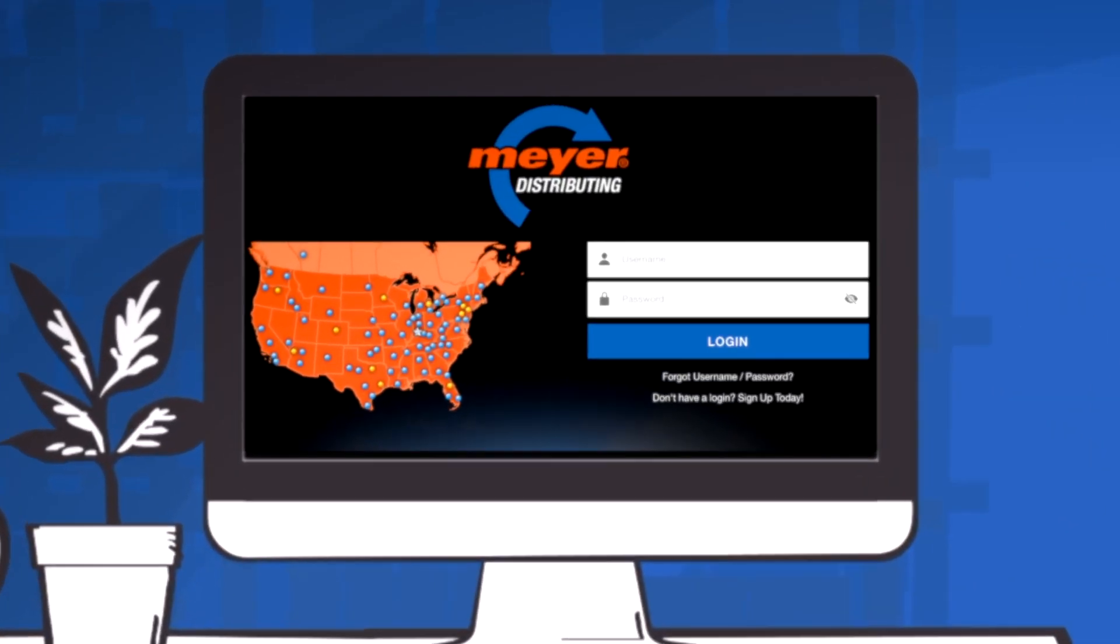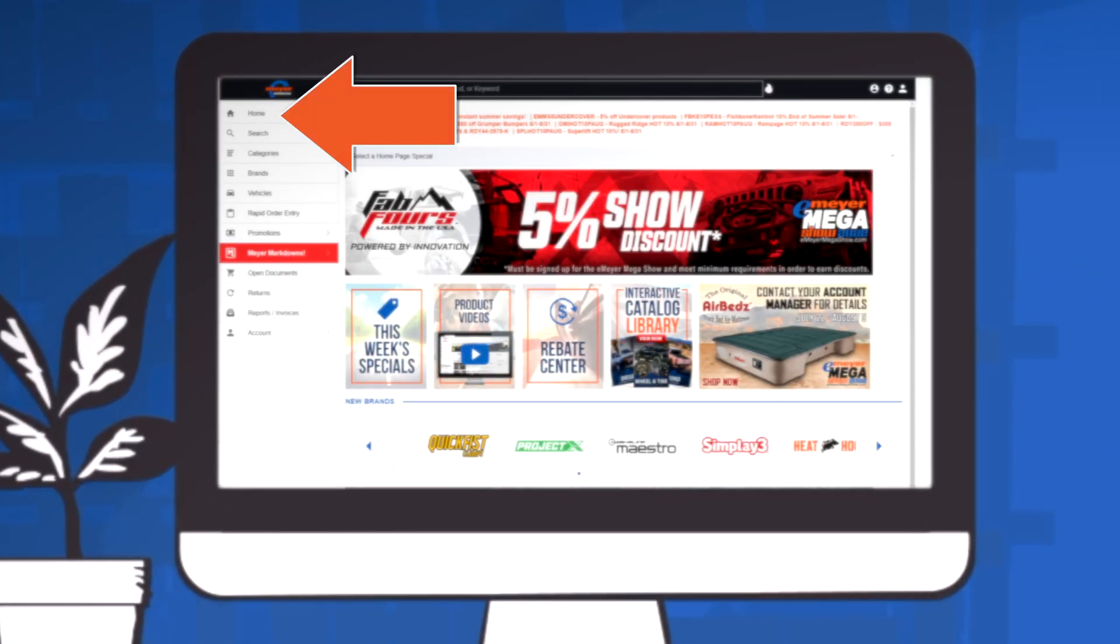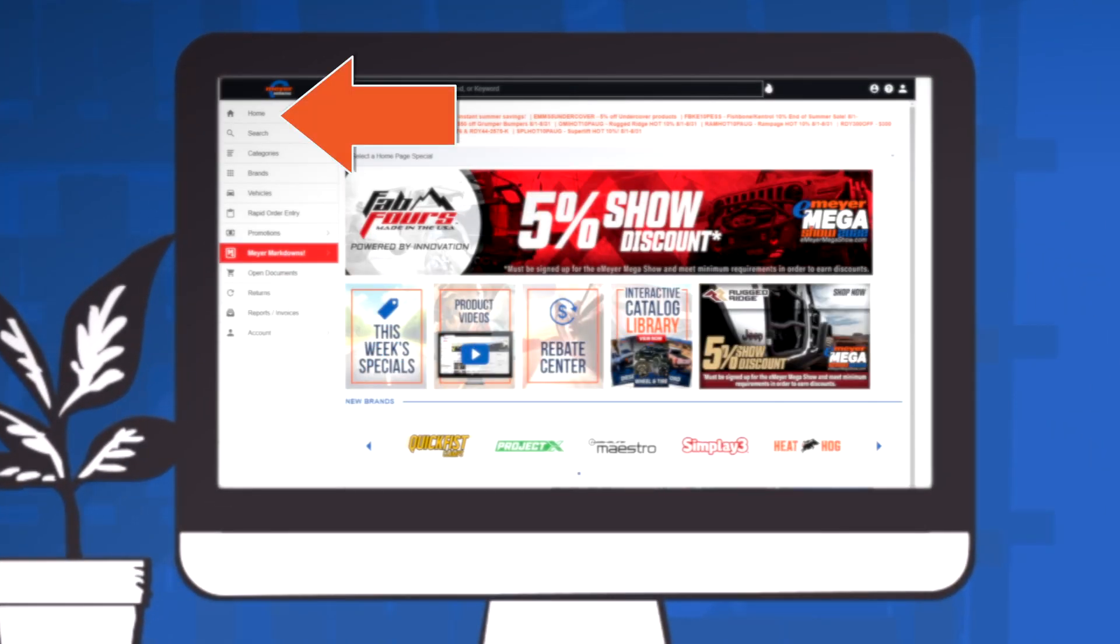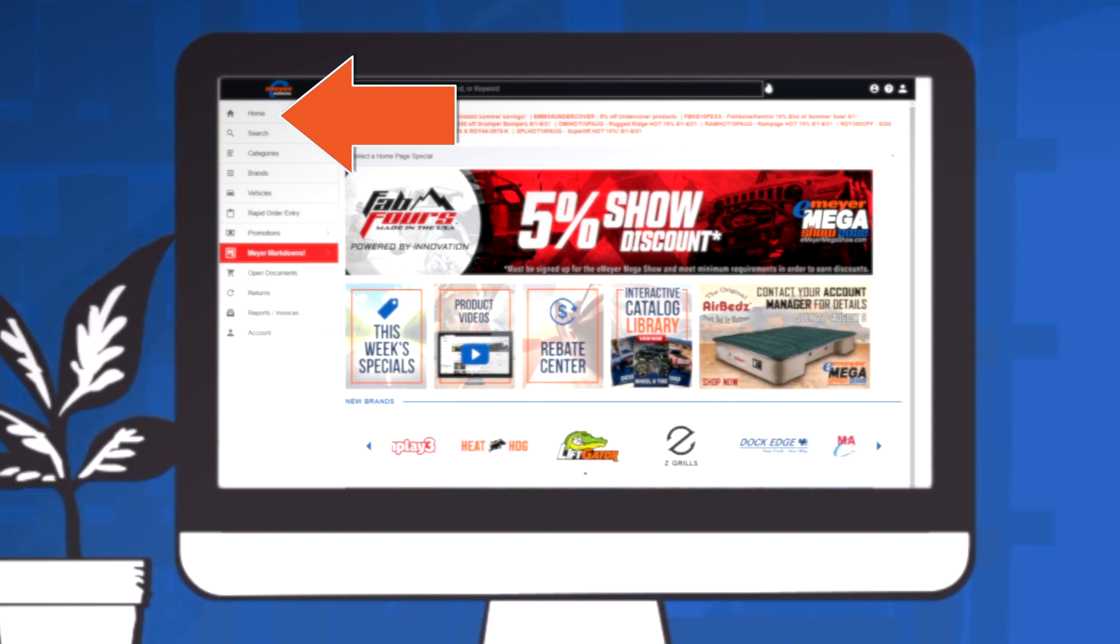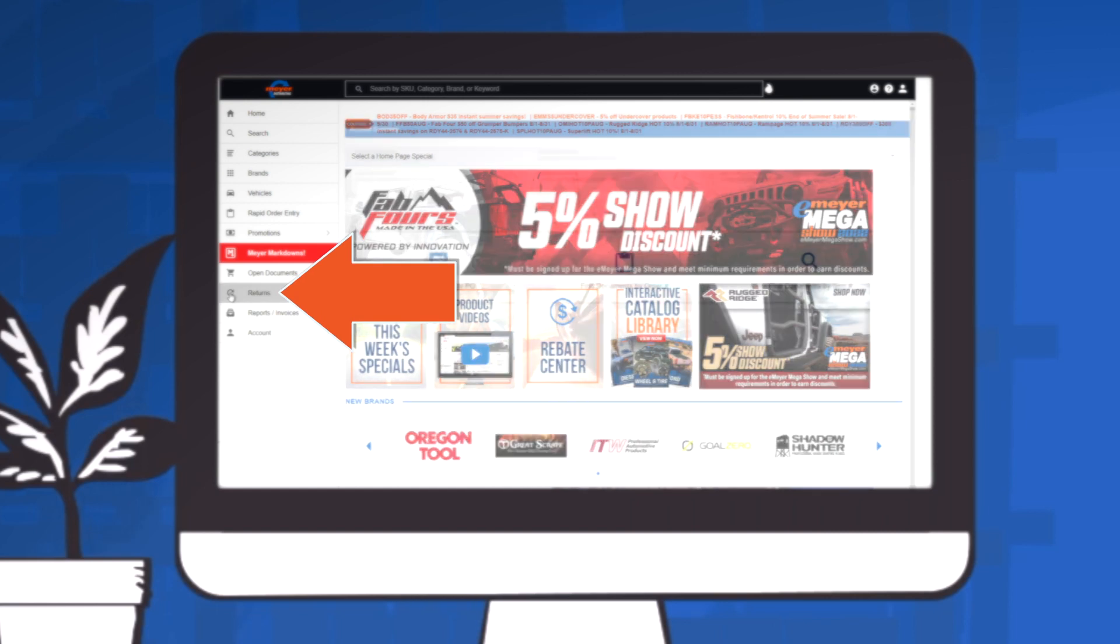Simply log into your Meijer Online account. Make sure that you are under the correct location if you have more than one by checking the top menu on the left side of your screen. Once the correct location is selected, click Returns in that same menu on the left side.